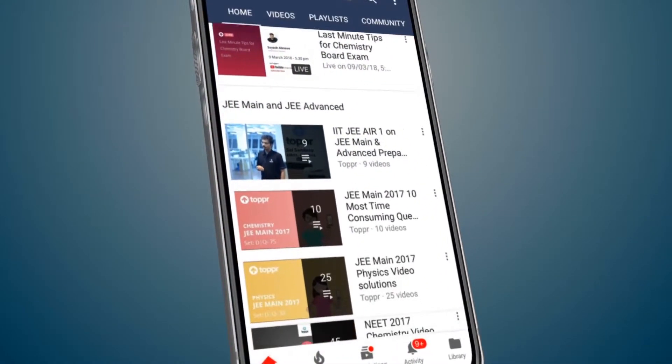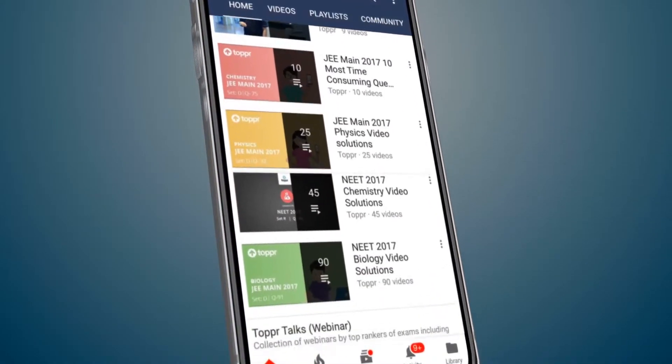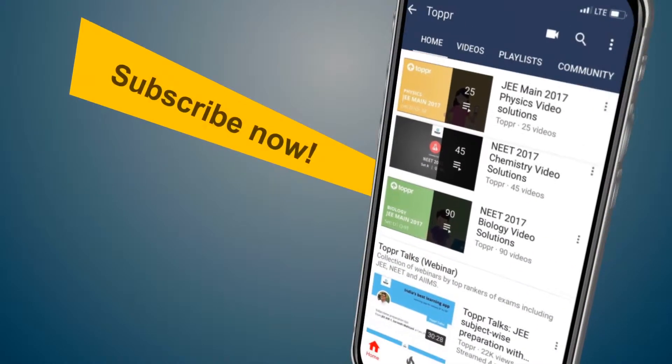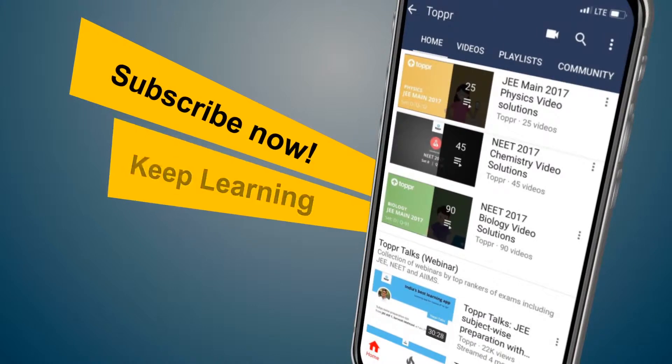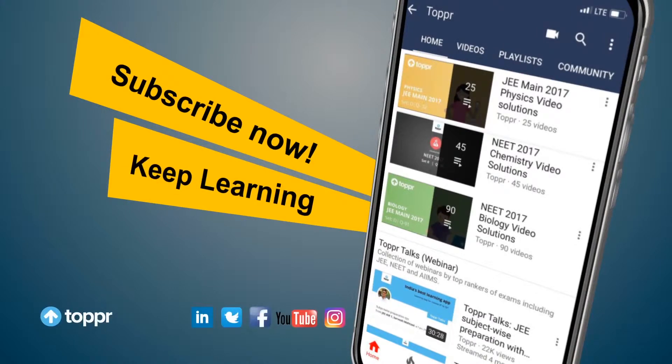Explore more about the topics you love with TOPPER. Subscribe now and keep learning.